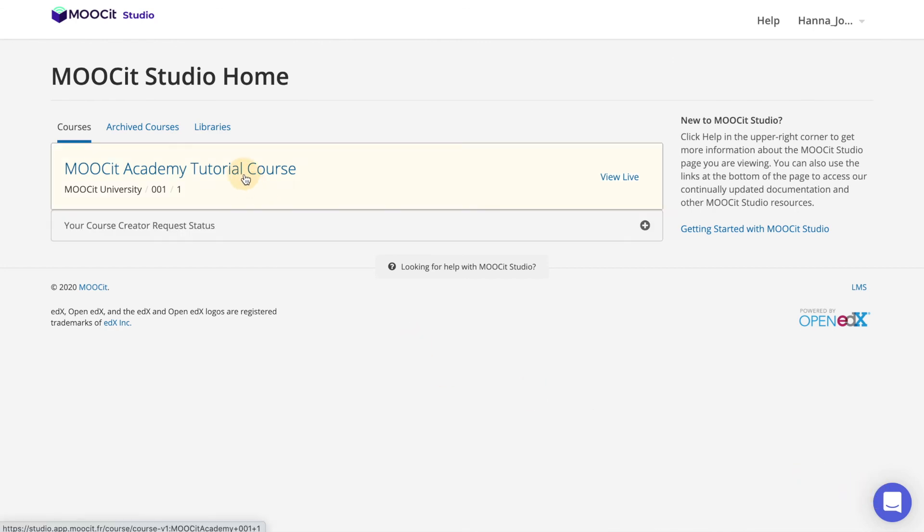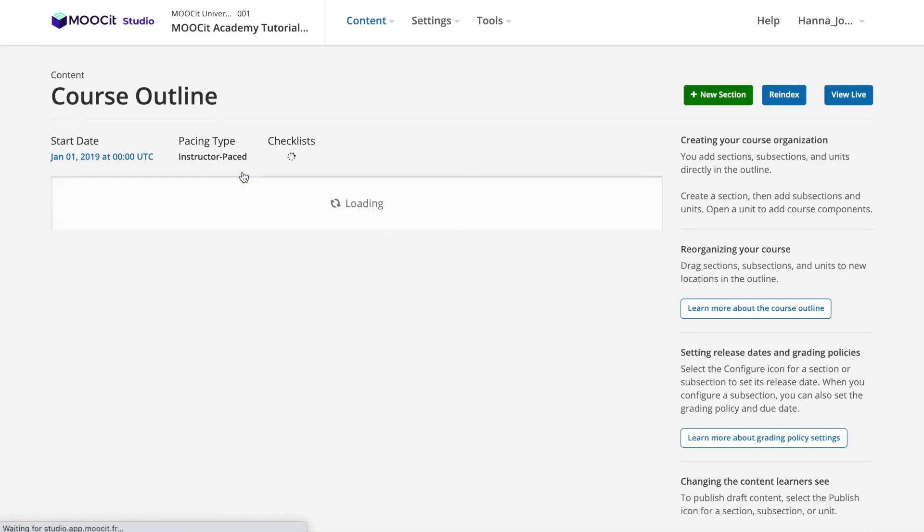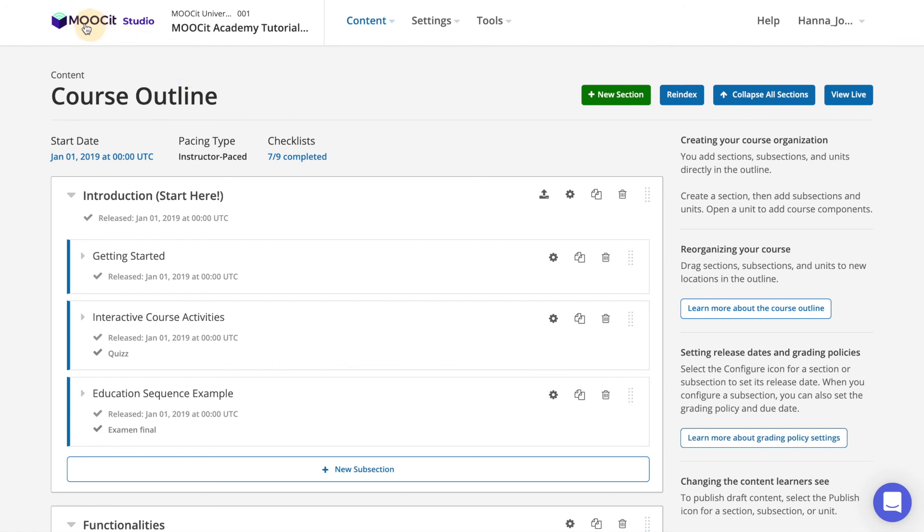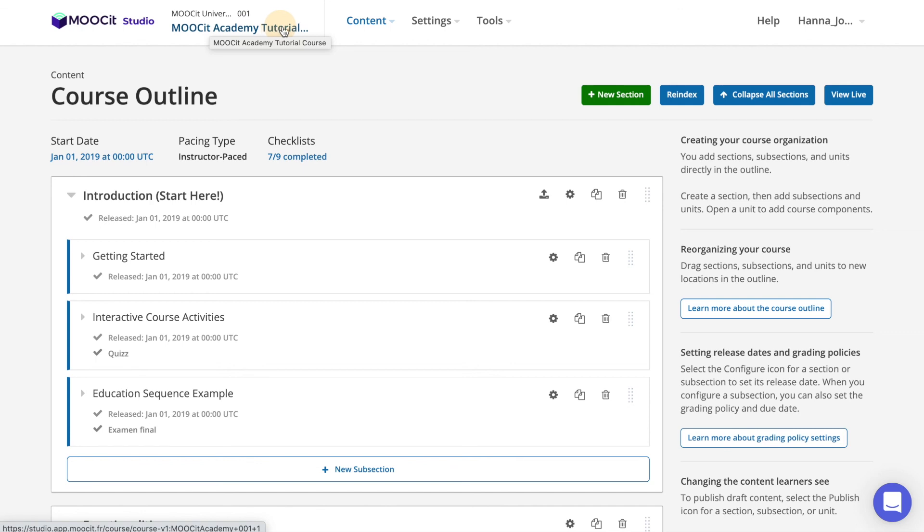Most of your work will be done within the course itself so for this example we will select my course MOOCit Academy Tutorial Course. From here you gain access to the full course outline. Here you have the same header menu as the home page with the home button, help, and sign out option. In addition to this you have a link for the course outline page including your course name and details.